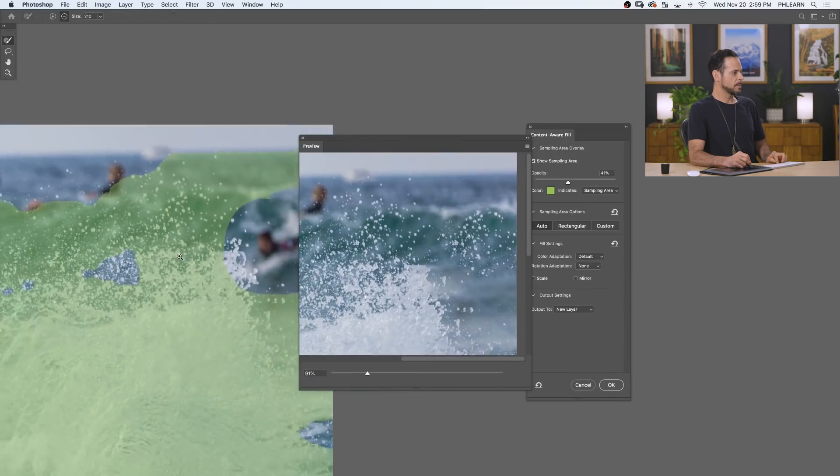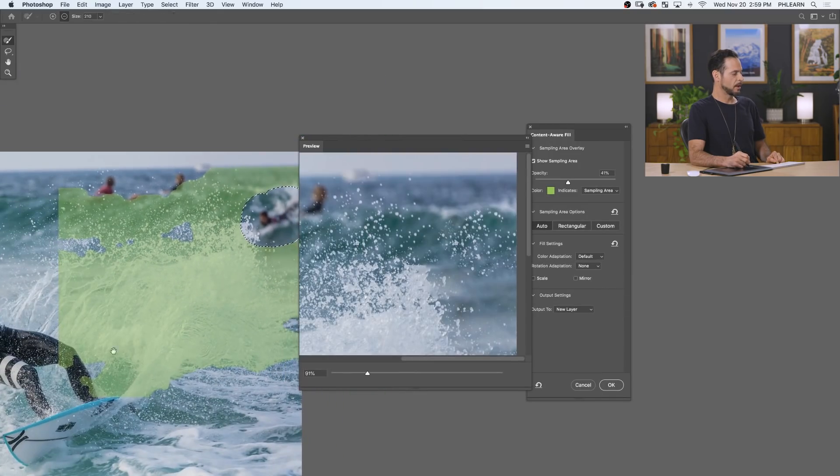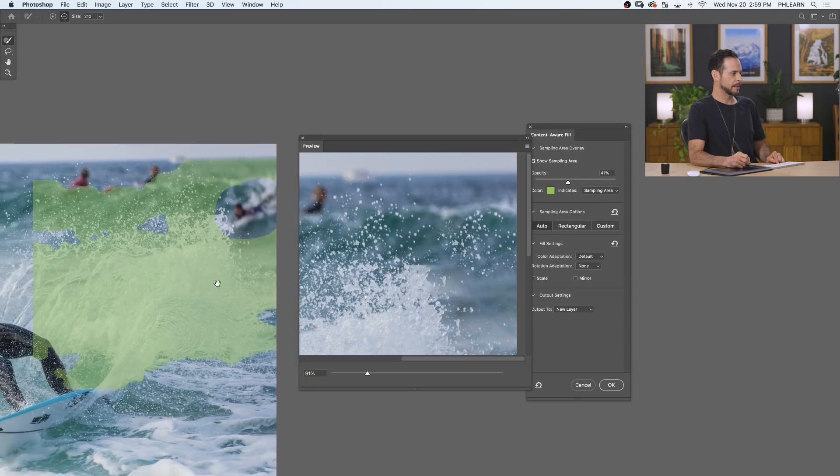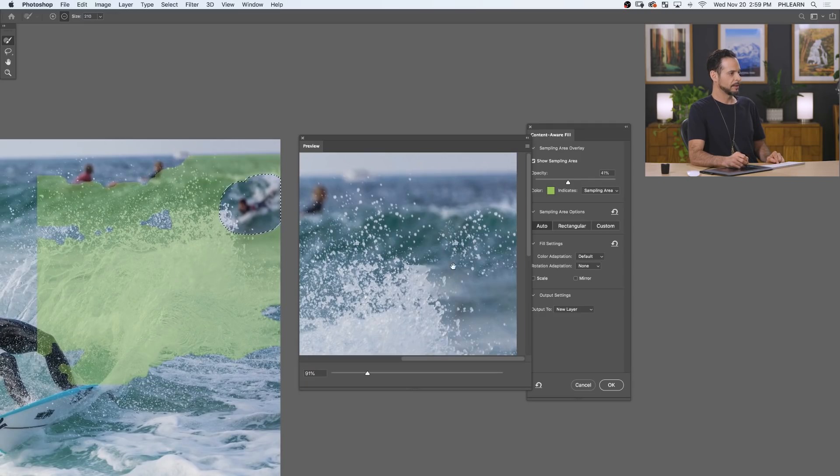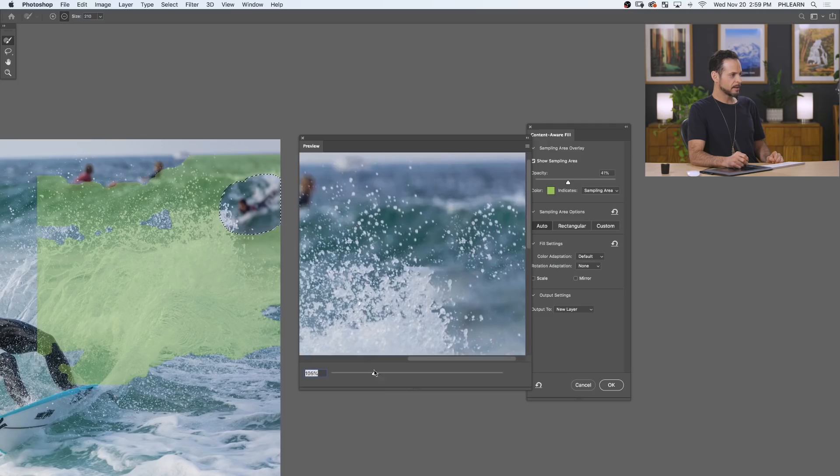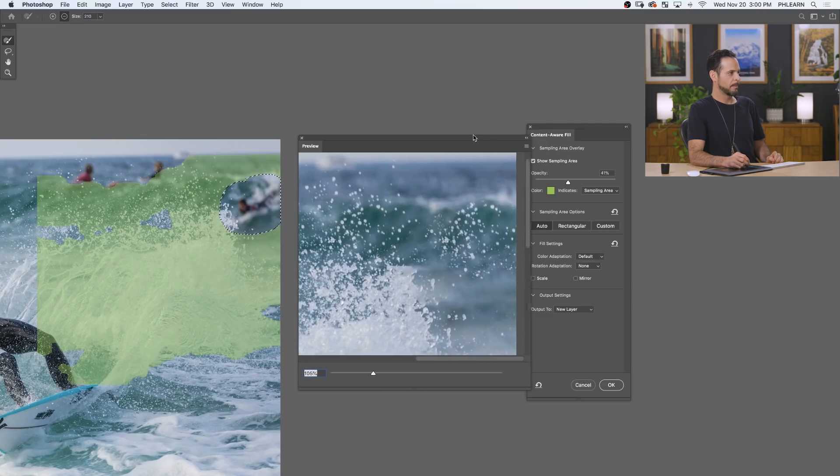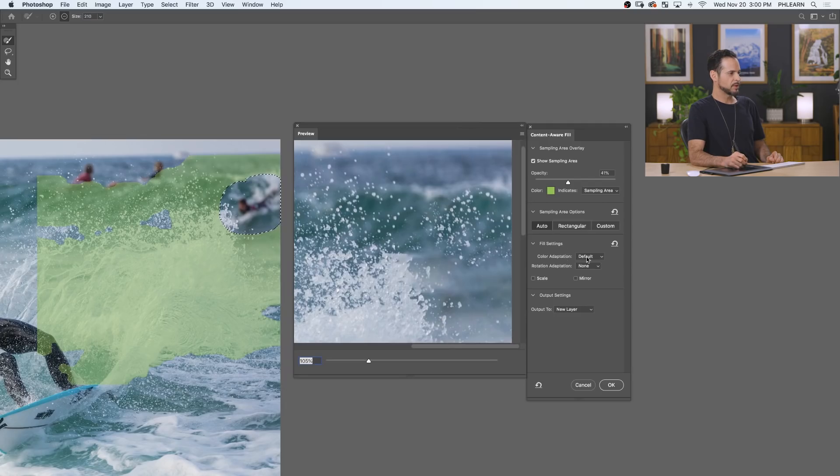Now, if I zoom out on my original image, you see all this green area? That's where it's actually sampling from. So this is like telling me, hey, it's trying to pull information from all this area to fill in over here. And it did an OK job. Honestly, it doesn't look perfect, but it doesn't look that bad. We do have some options that we can choose.